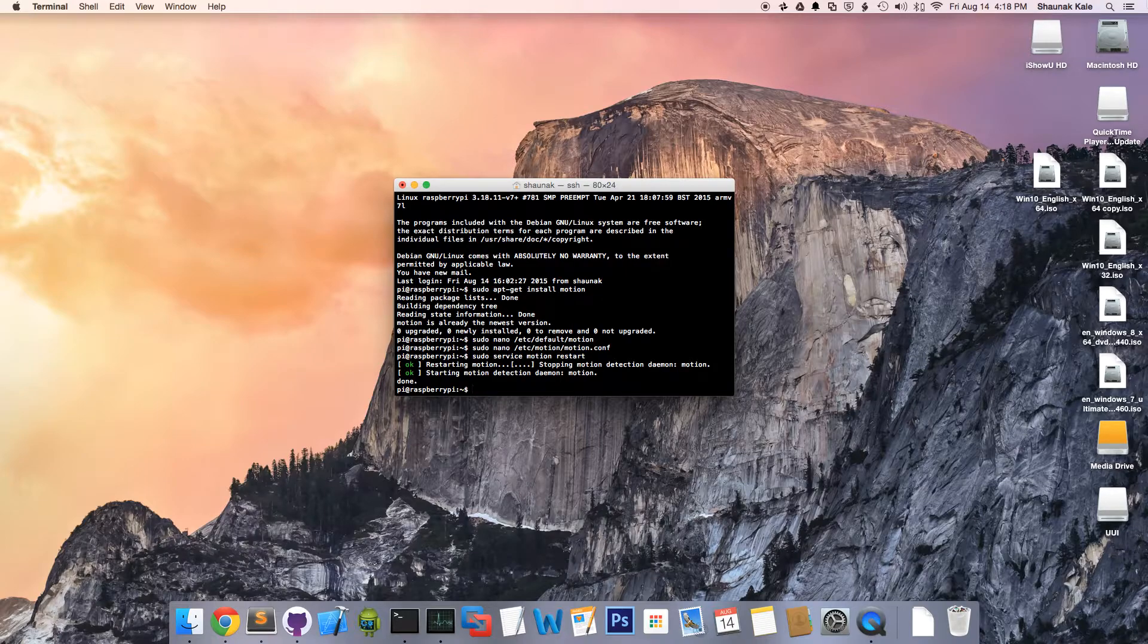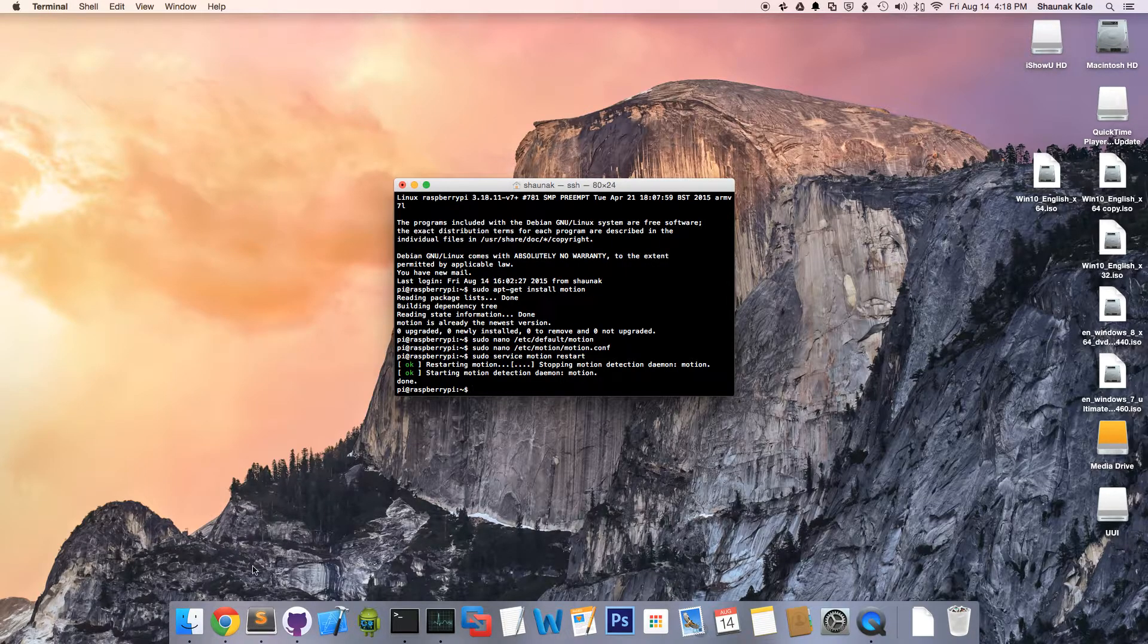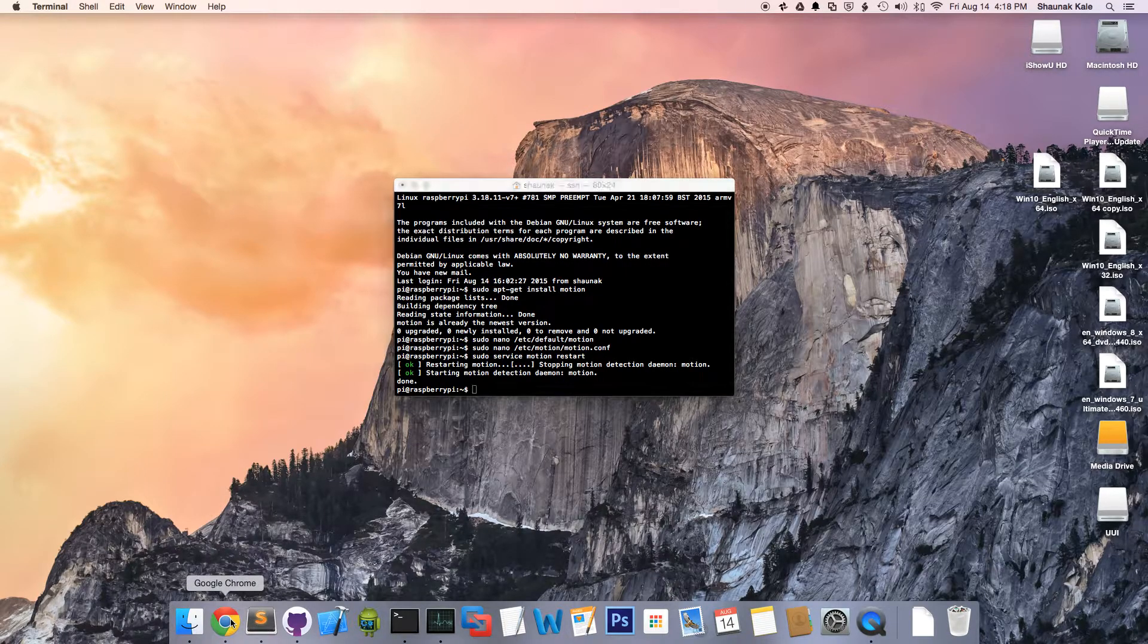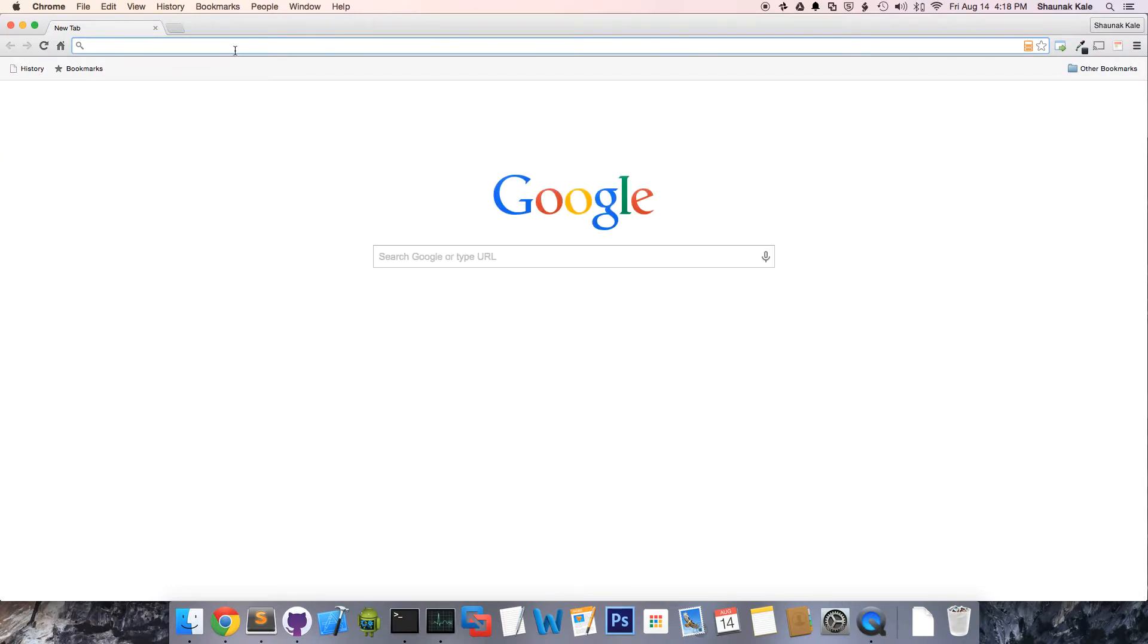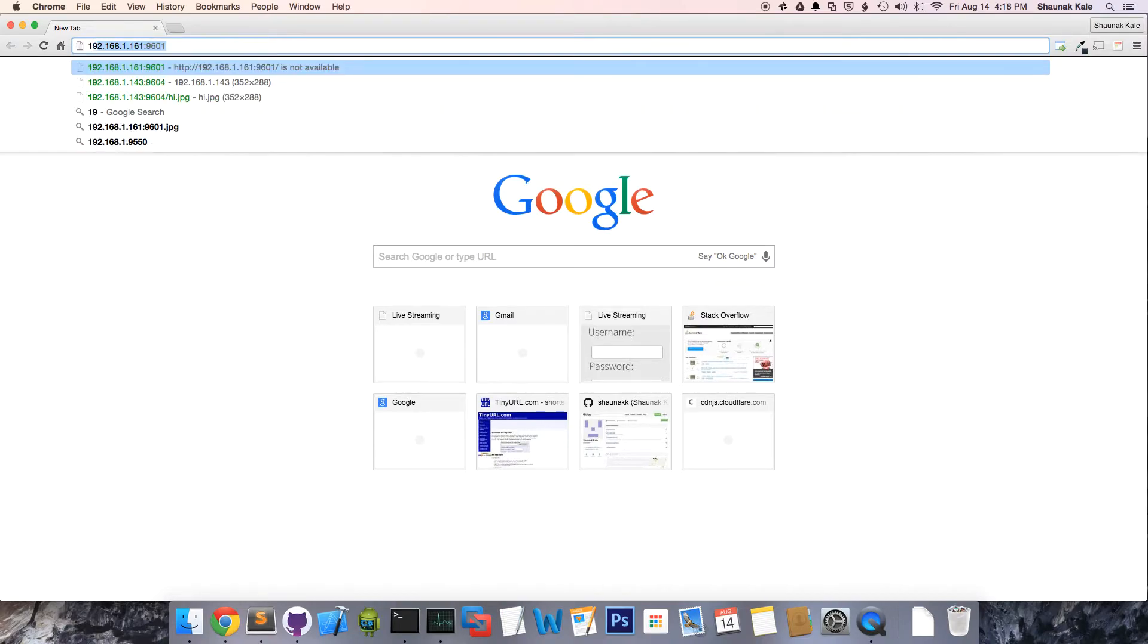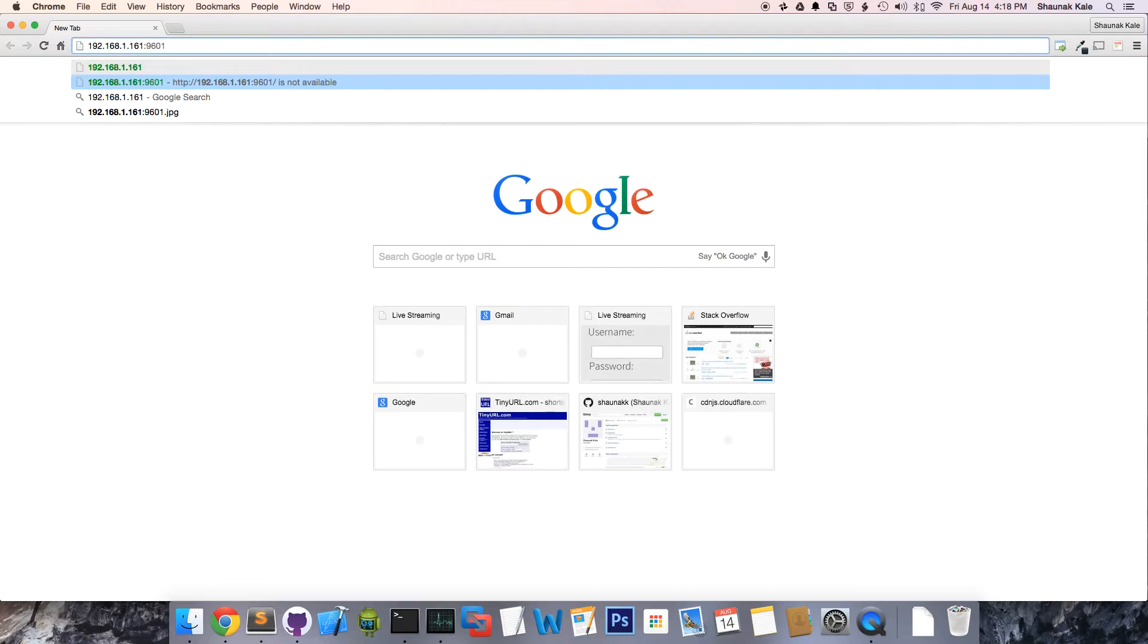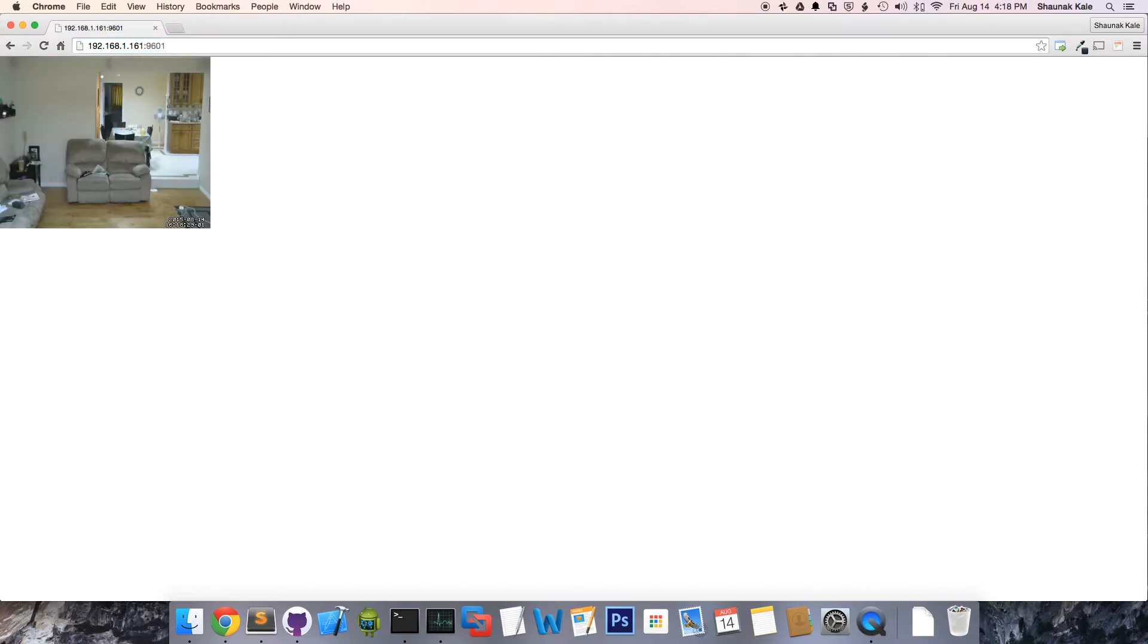Now, if you open up your web browser on your machine, you have to be in the same Wi-Fi network as the Raspberry Pi, of course. You'll type in the Raspberry Pi's IP 192.168.1.161, in my case, port 9601. Boom. We can see a live stream of our webcam. Pretty cool, right?